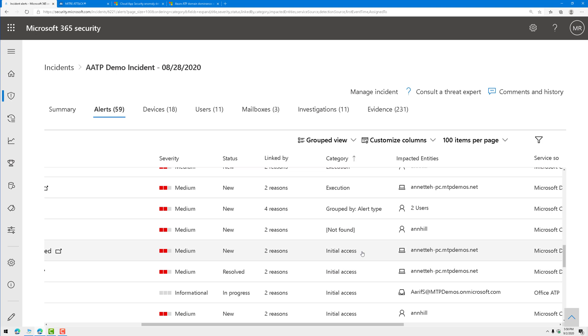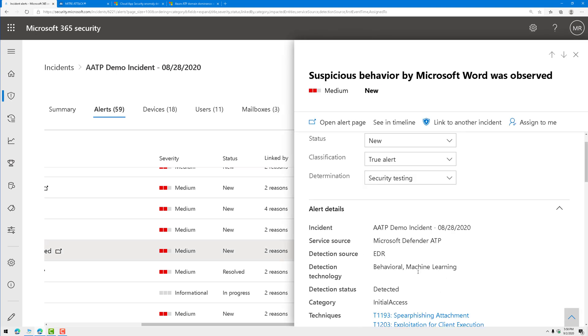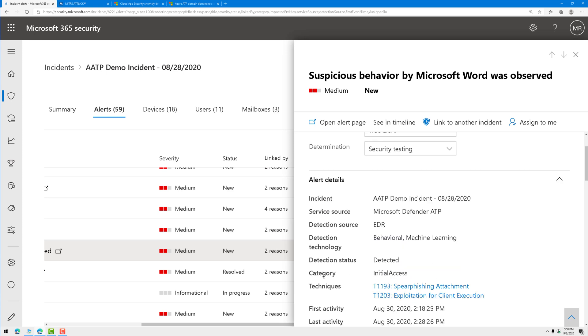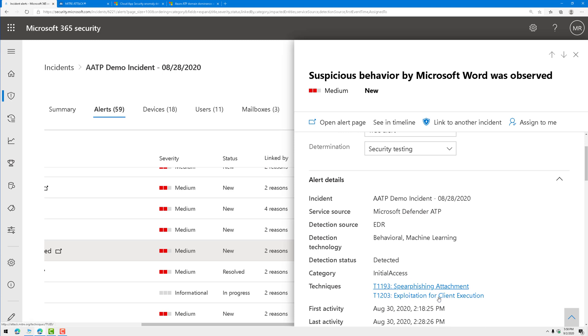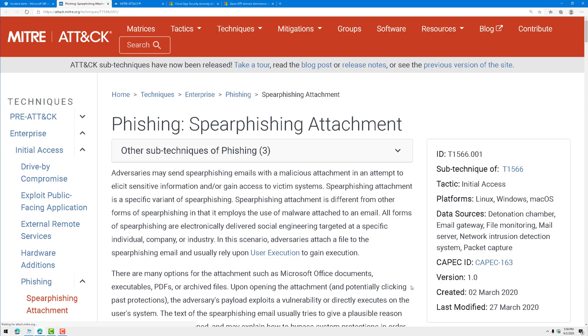Let's start with that first alert. If I click on this alert, I could see that it's a Defender ATP source coming from EDR using behavioral machine learning to detect it. There's the MITRE ATT&CK tactic, initial access. And then there's the two techniques that were observed, spear phishing and exploitation. If I click on one of these tactics, it'll take me directly out to the MITRE ATT&CK matrix for that technique.